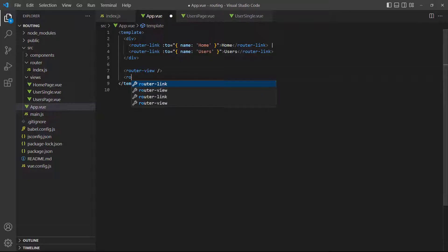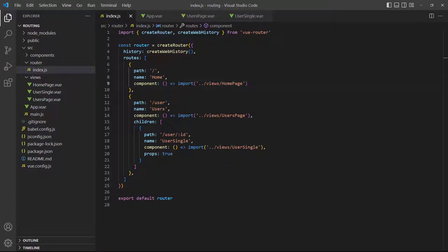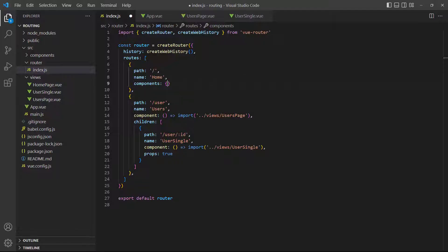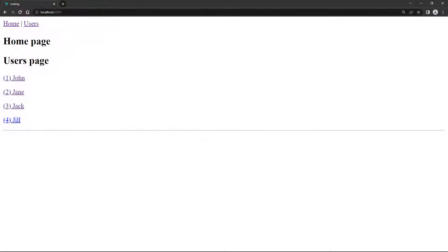Let's add a second router view with the name users. Then we'll modify the home route to load both the home and users pages in their respective router views. If we run the example in the browser, it'll load both components instead of just the home page.